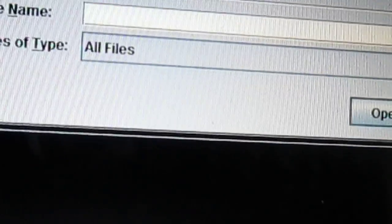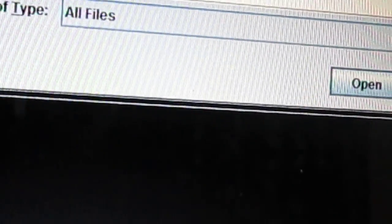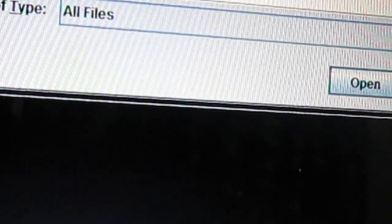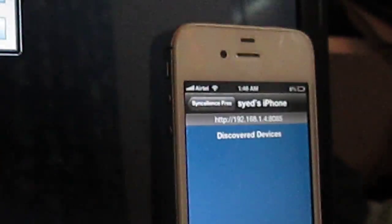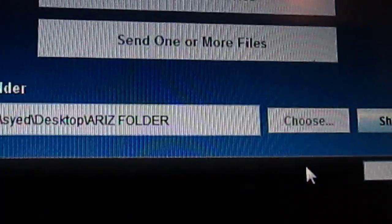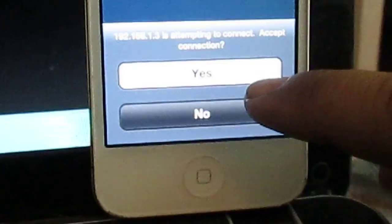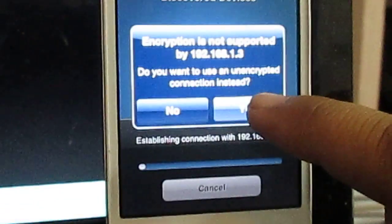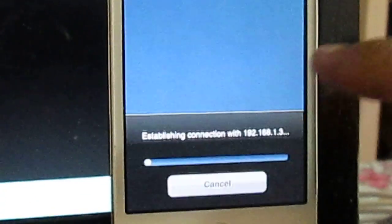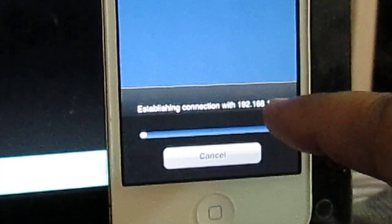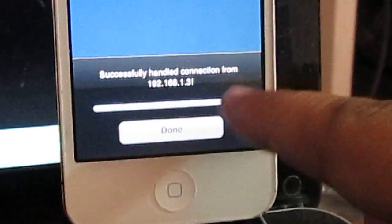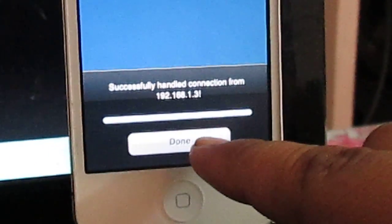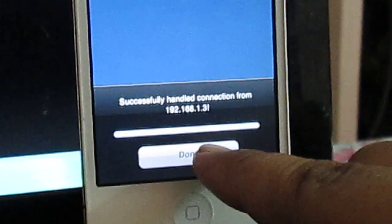For instance, I want to send a file like a photo file. I'll be sending this file to my iPhone, so I'll be clicking it open. It will tell you to accept the connection and I'll be pressing yes. As you can see, it's establishing the connection with IP address and successfully handled connection from the device.